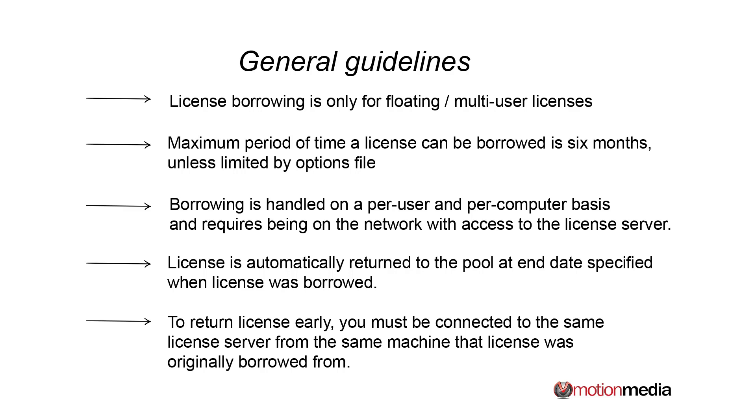Once the borrowed license has reached the expiration date that has been specified by the user, it will automatically be returned to the pool. In this case, the license server does not need to be connected to the original machine.